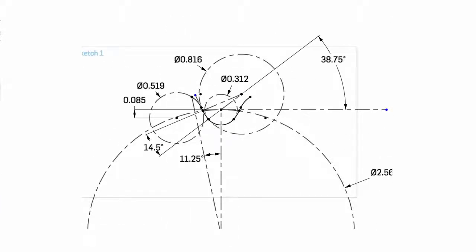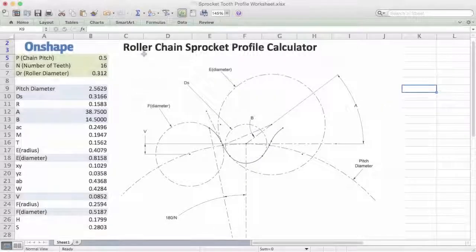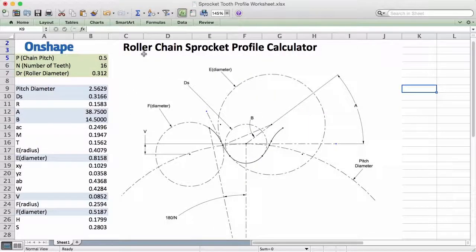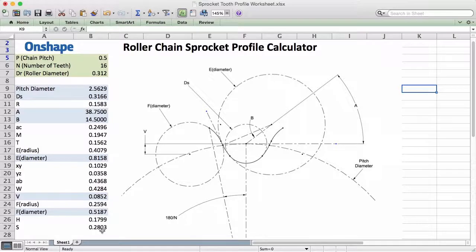The Machinery's Handbook provides all the equations and diagrams needed, and I created an Excel spreadsheet to help me with the math. You can simply specify the roller chain dimensions and the number of teeth, and the spreadsheet calculates 19 values. We will use seven of these dimensions to drive our sketch in Onshape. So let's get started.